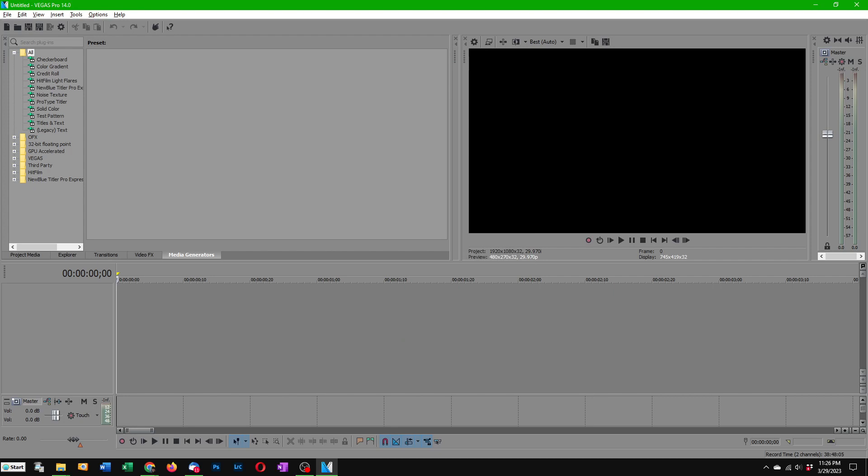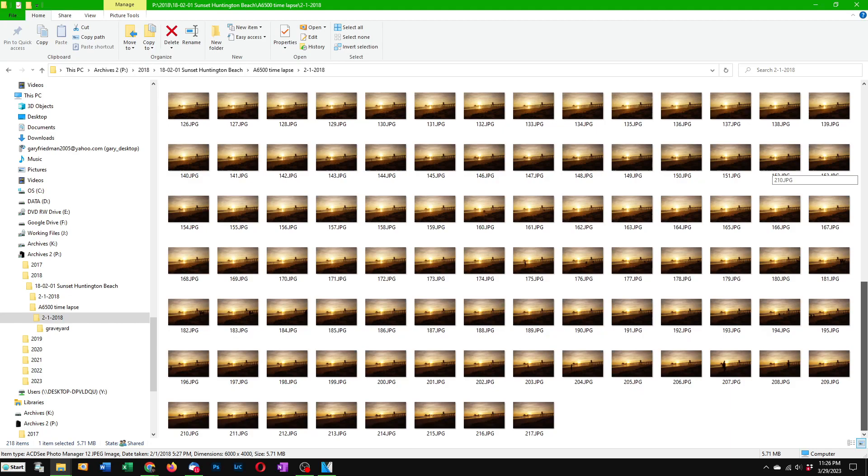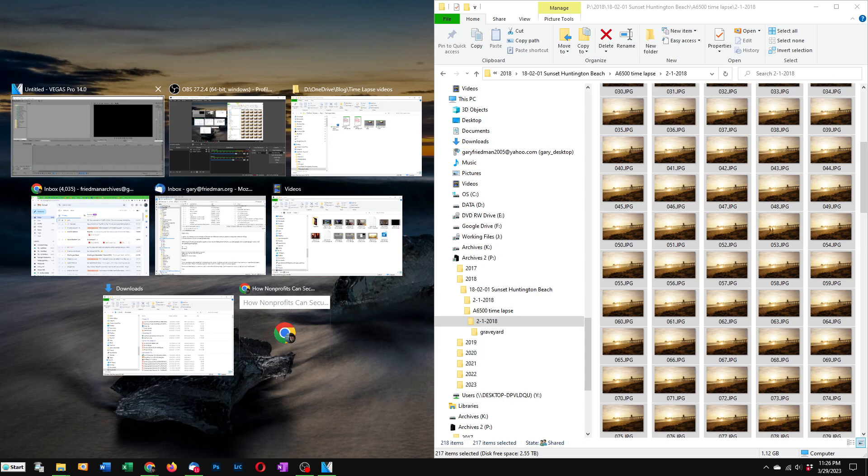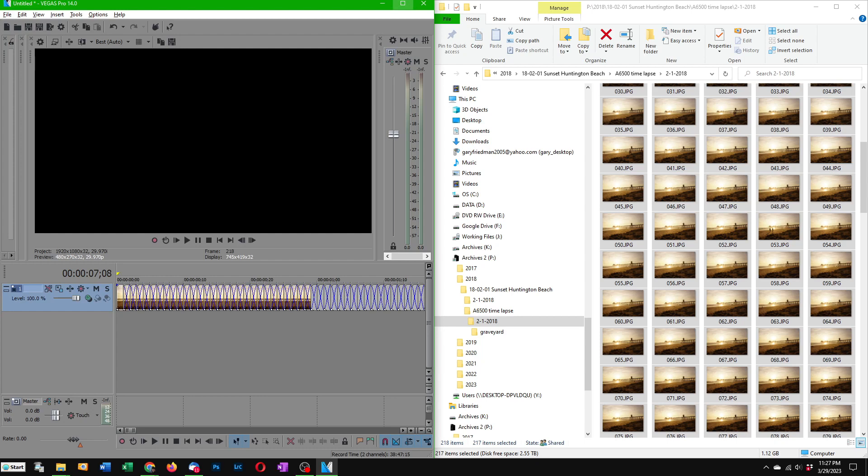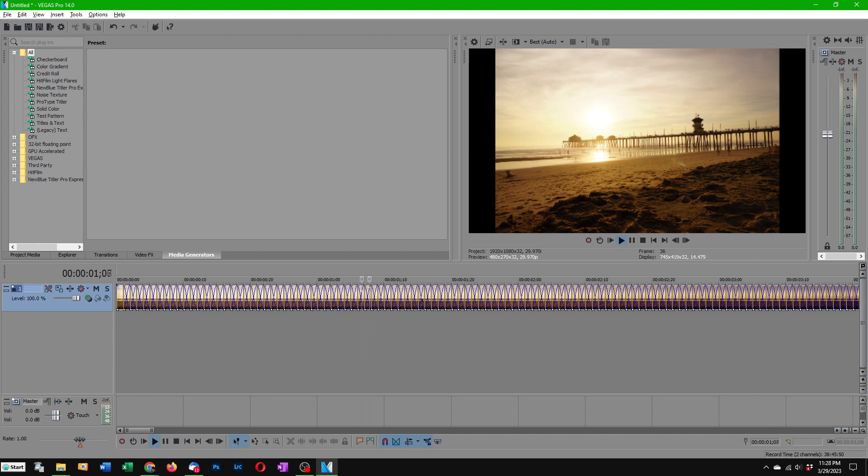Then you go and highlight all your images and drag them over to the timeline and now if you play it back it'll be pretty good and that's the fastest way to turn it into a movie.